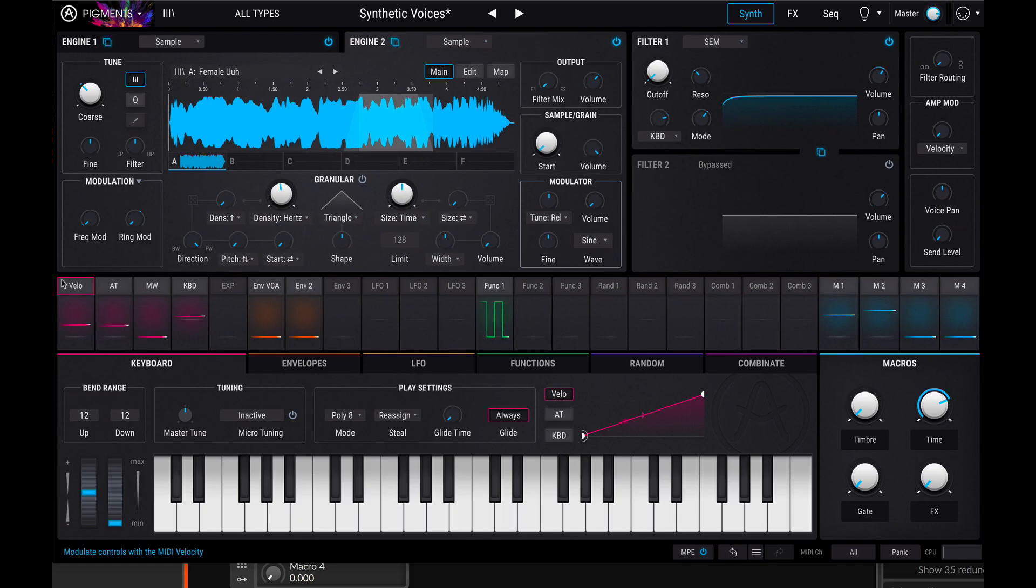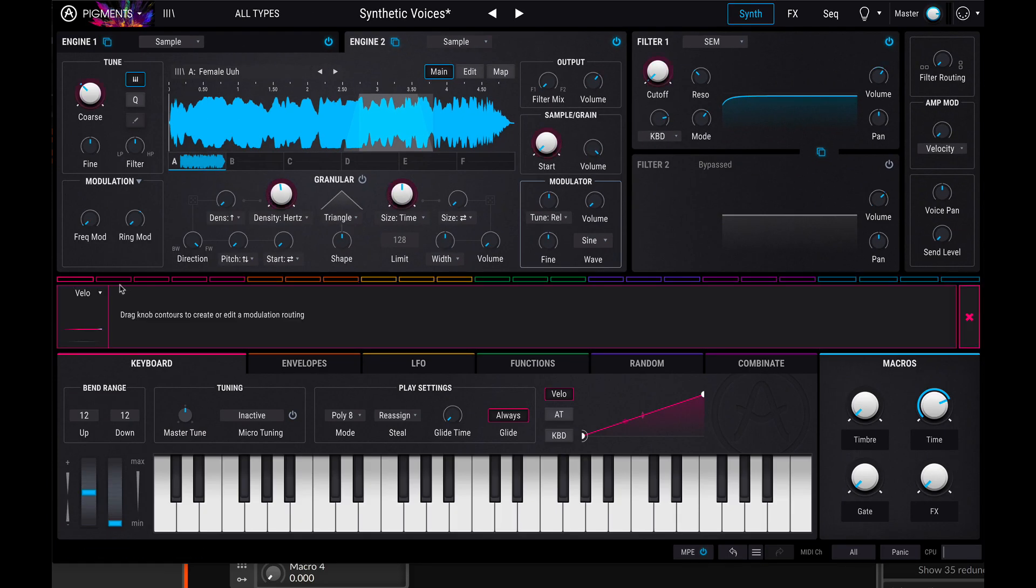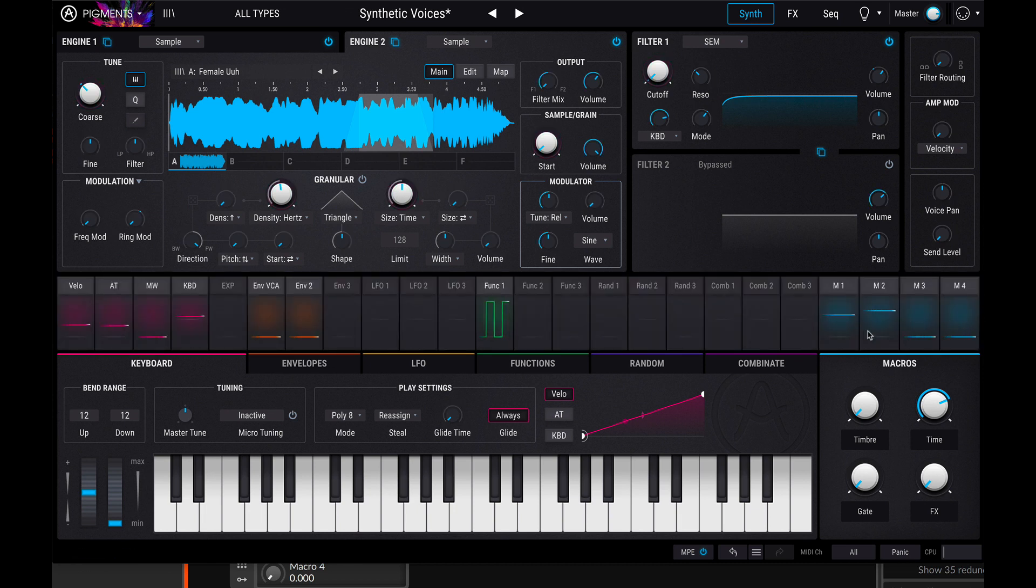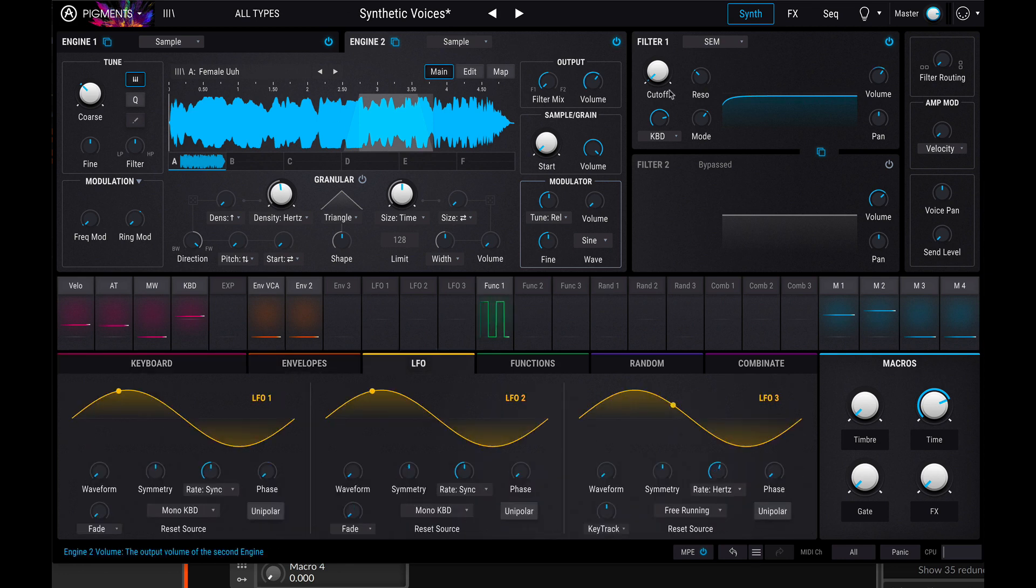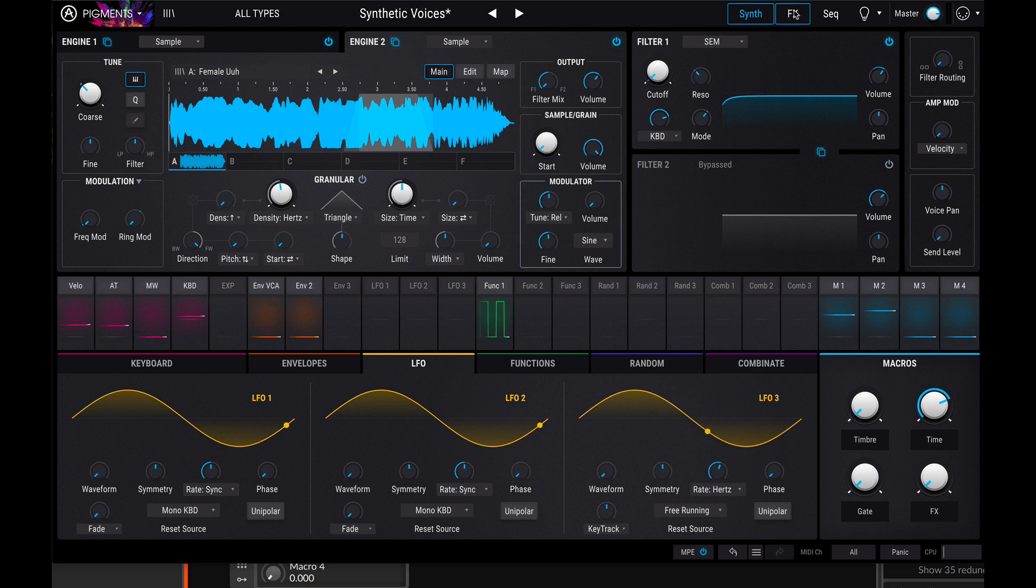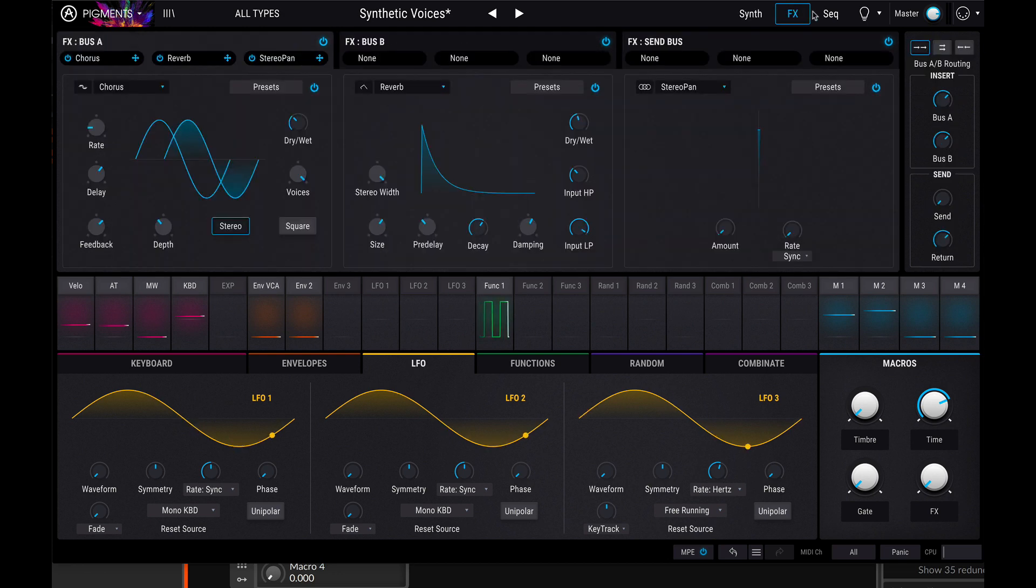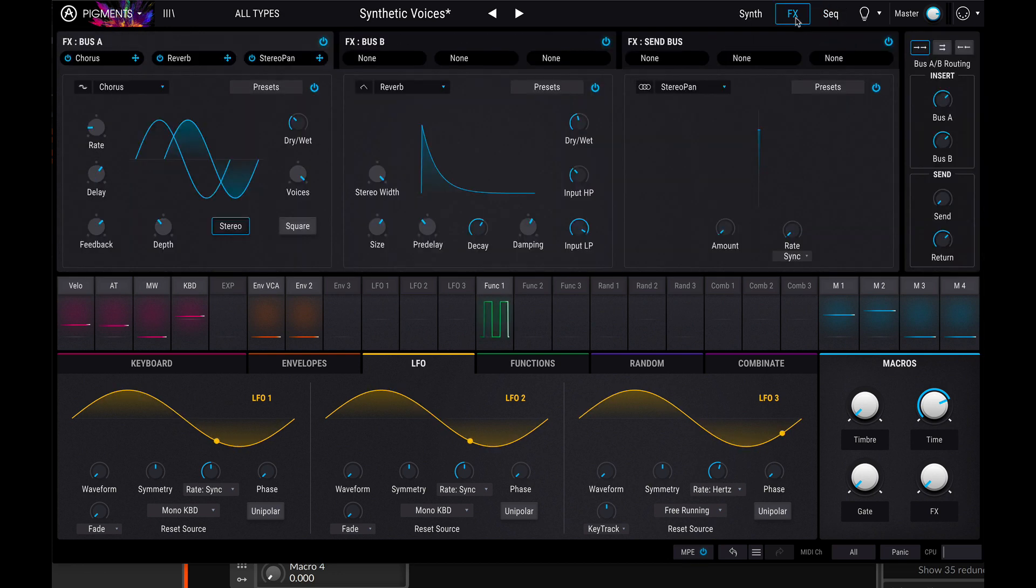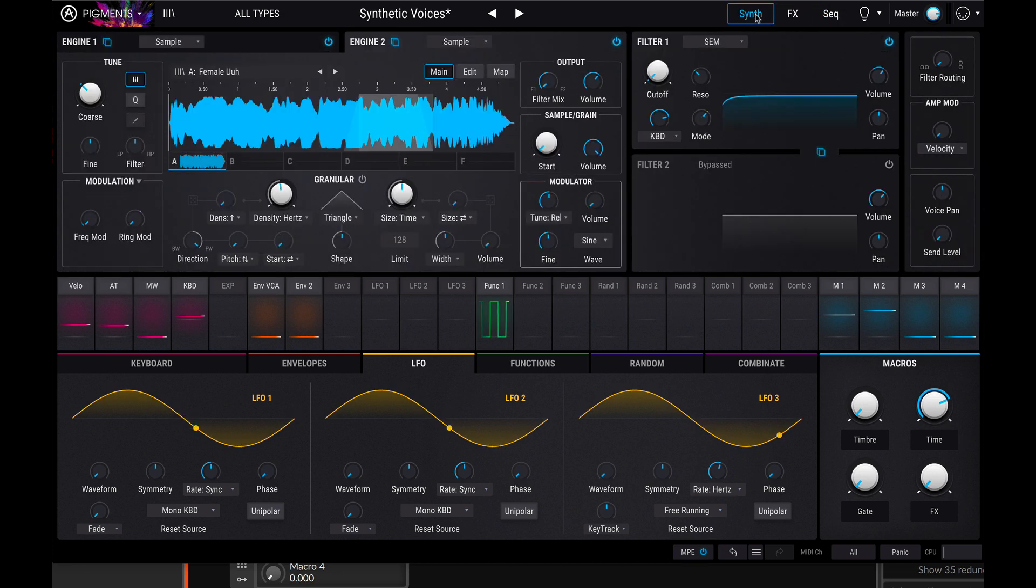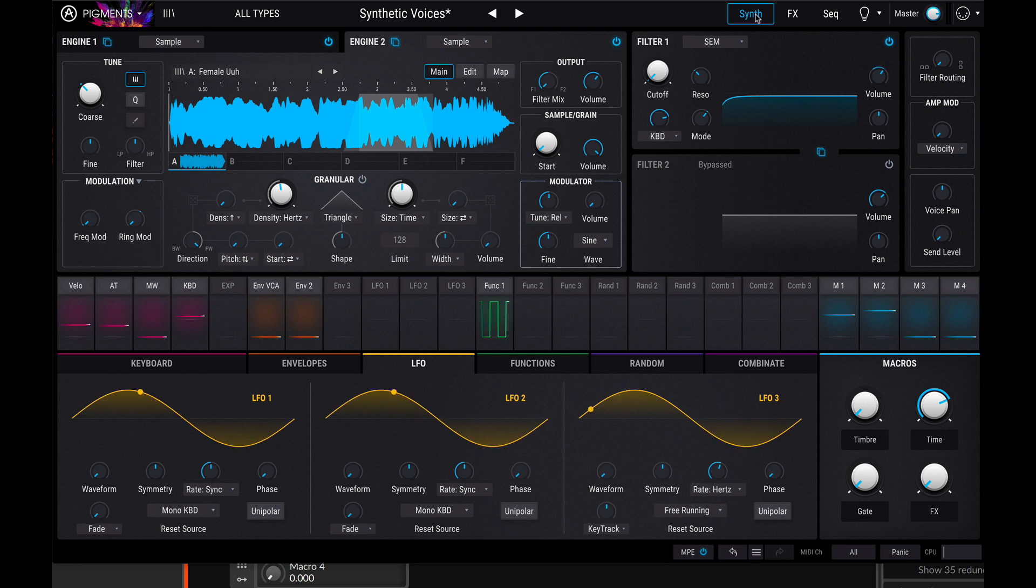And then in the middle, we have all of our modulation options. And that's how we do our routing of keyboard and LFO and envelopes and things like that to the parameters up here. There's also an effects tab and a sequencer and arpeggiator. So you can almost use this as a composition environment too.